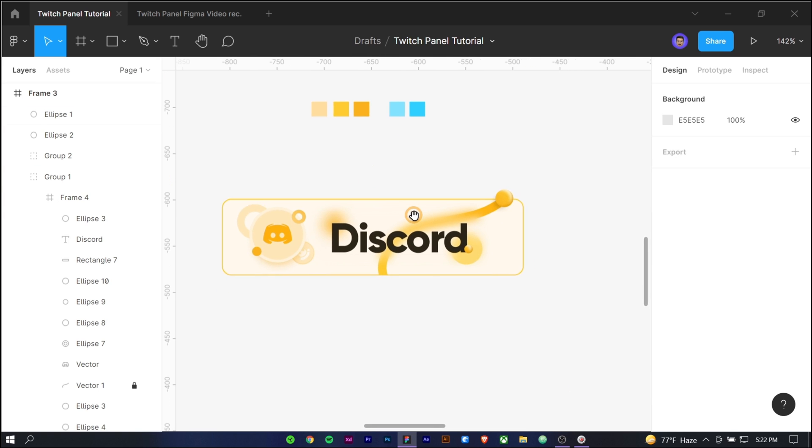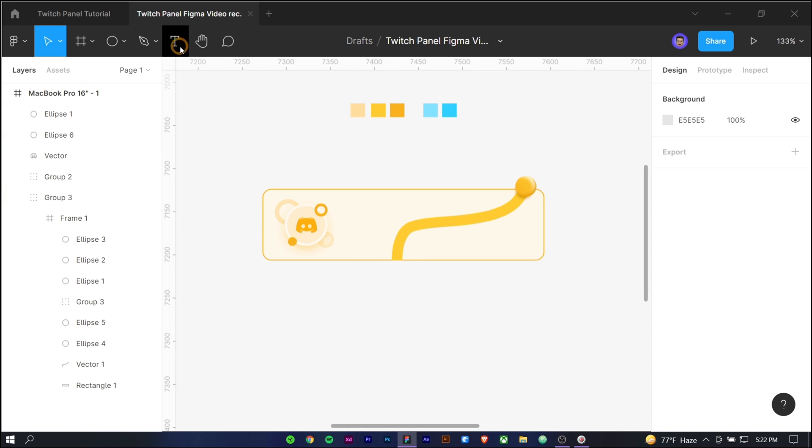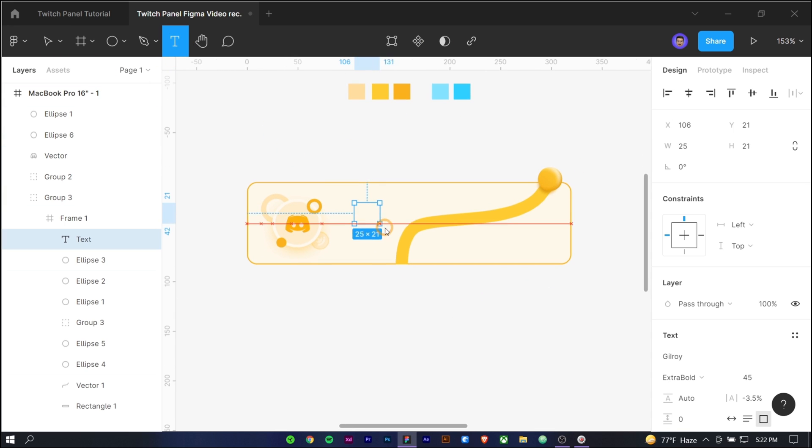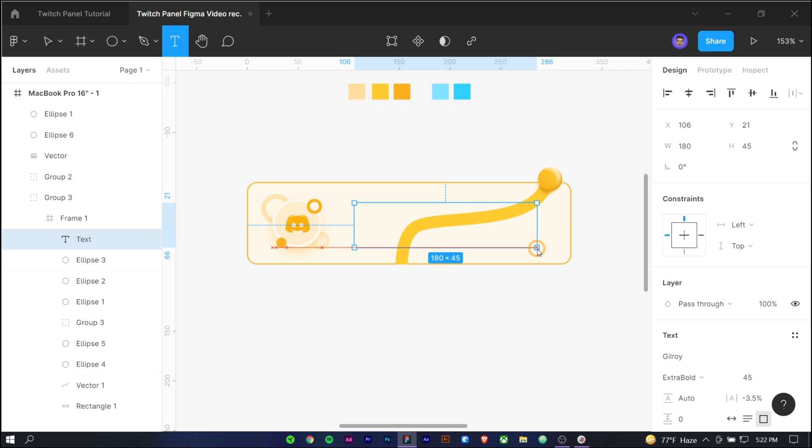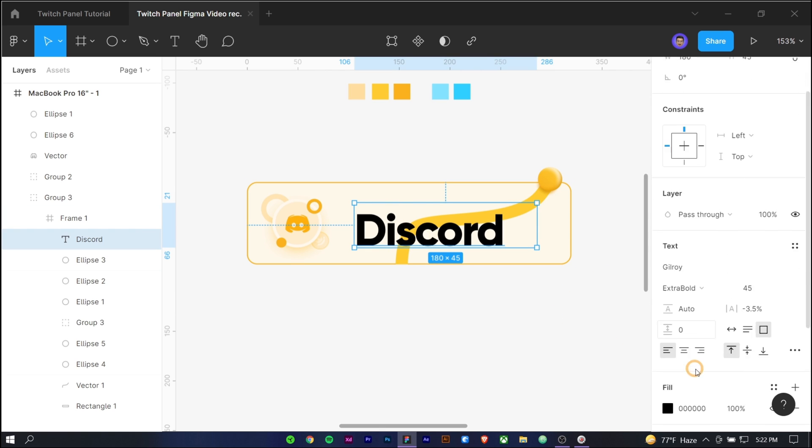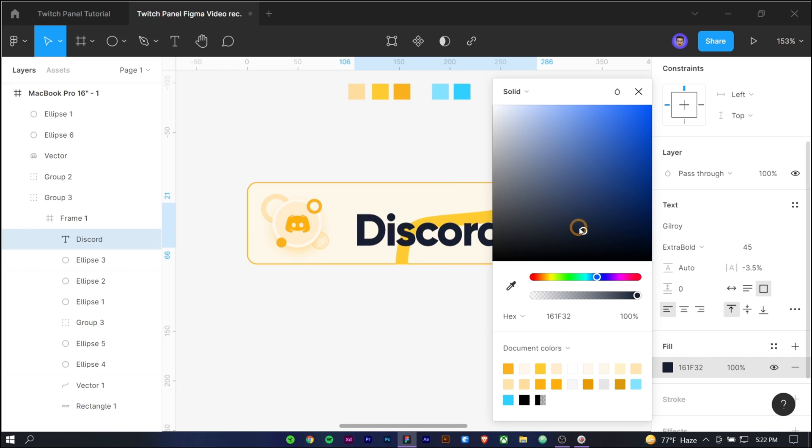Now at last, we are going to add the text. Select the text tool and create a text area, choose a clean sans serif font and make it bigger. Now add a fill color and you are good to go.